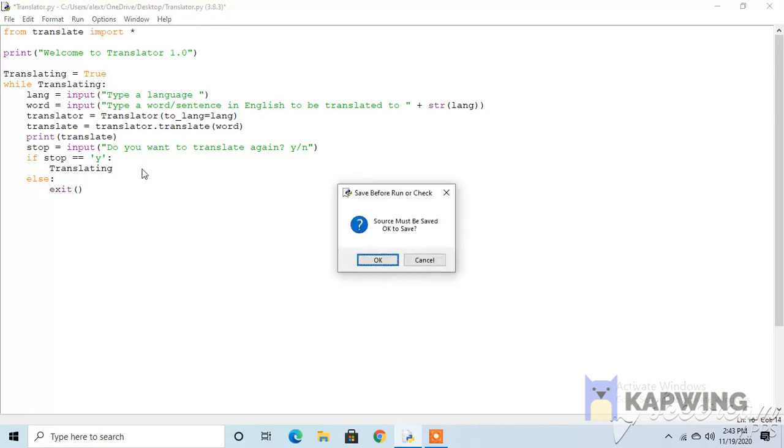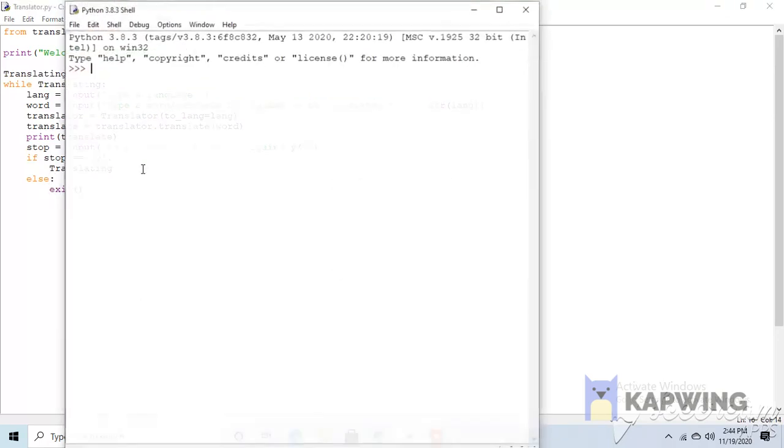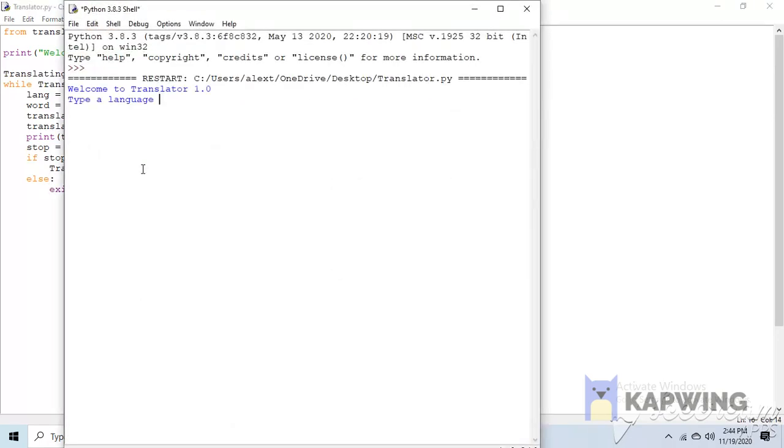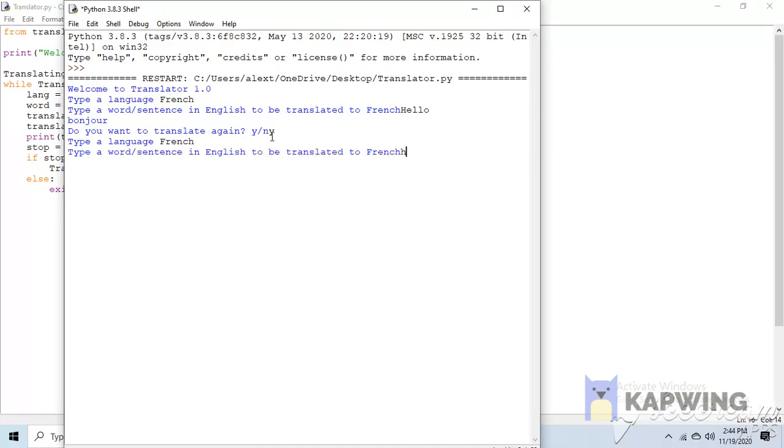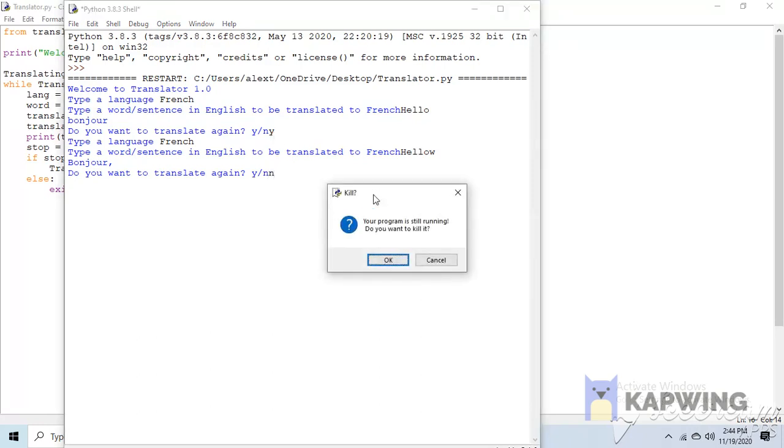Let's run that and see. Type language, hello, bonjour. Do you want to translate again, y or n? Let's say y, okay see it repeats. Now let's just try again, hello. Do you want to translate again, y or n? Now if we press n, it asks us if we want to close the program.